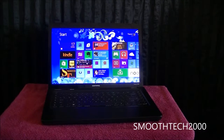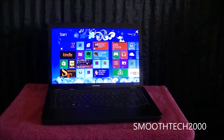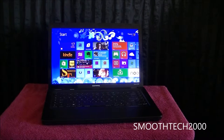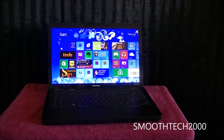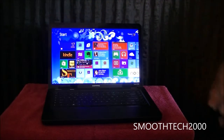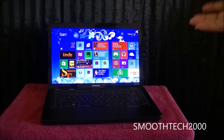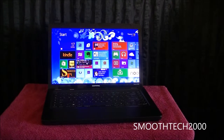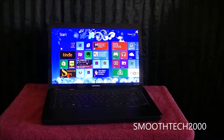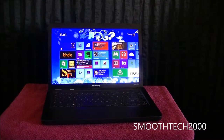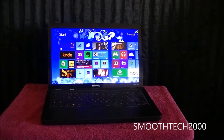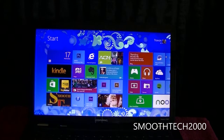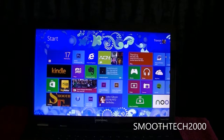Hey guys, Smooth Tech back with another video. This is an app review, a little different — it's from Windows 8. This is my Windows 8 PC and it is a non-touch screen PC, as you can tell. I'm going to be showing you an app on a Windows 8 non-touch screen PC, and we'll talk about the fluidity of the app without the touch screen. This is going to be an app review of the Crackle app — everyone's familiar with it on Android and iPad, but we don't really see it too much on a PC.